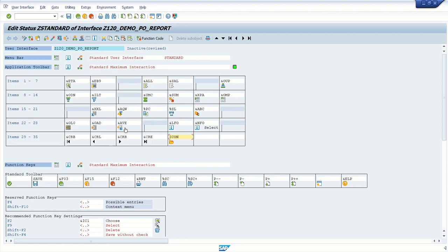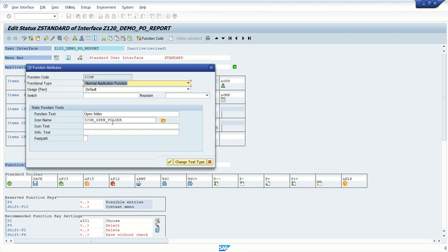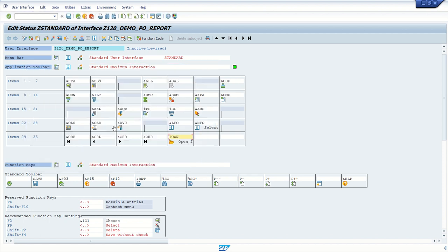Select the function key and here again give the text, open folder, open folder.